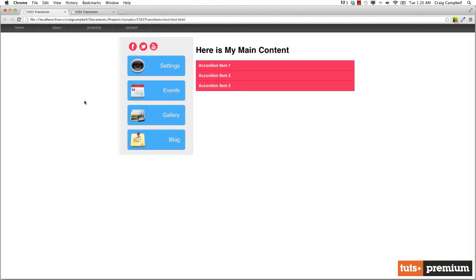Hello and welcome back to CSS3 animations. Now that we've got a pretty good foundation on how to animate using CSS3, I want to talk about how to do something a little bit more complex than what we've been doing so far. It's going to be easier to show you what I'm trying to do than it is to explain it, so I'll just show you.